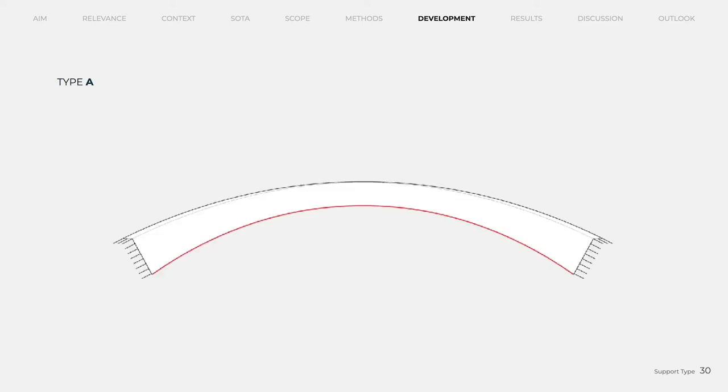Nevertheless, a type A component in form of a pedestrian bridge is implemented for the desired prototype. This is not only representative for the desired spans, but also allows natural load scenarios for which the prototype can be examined.